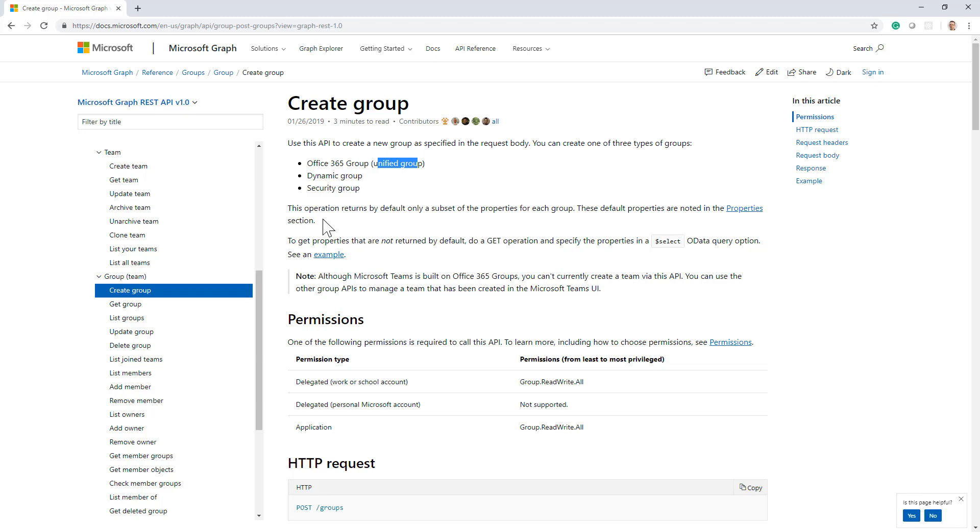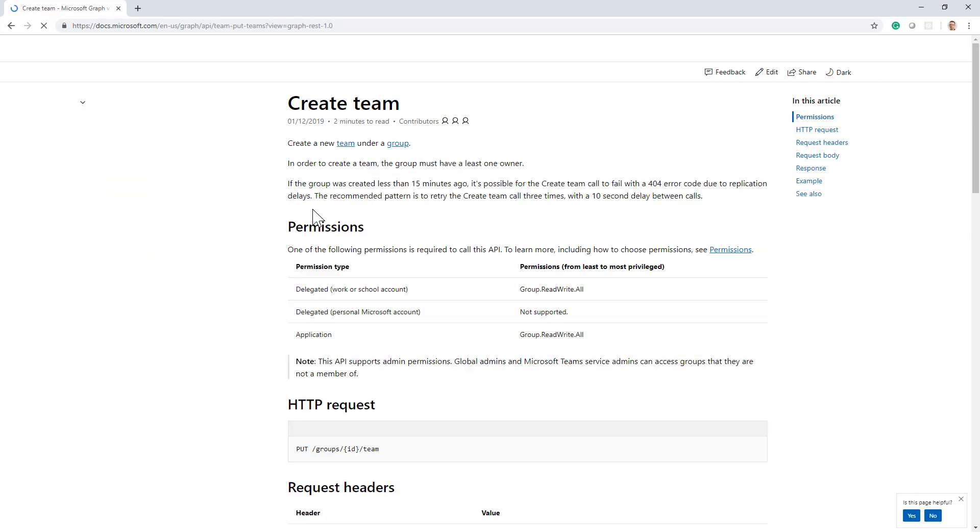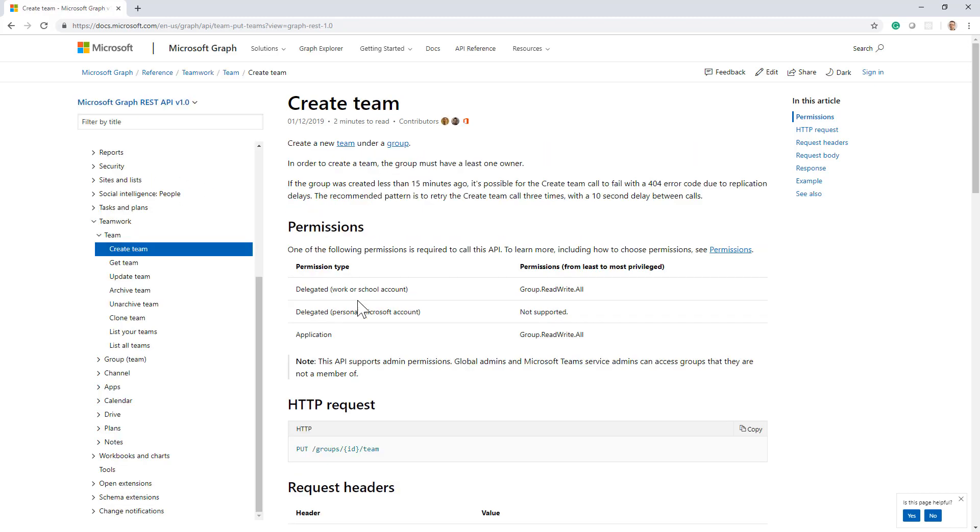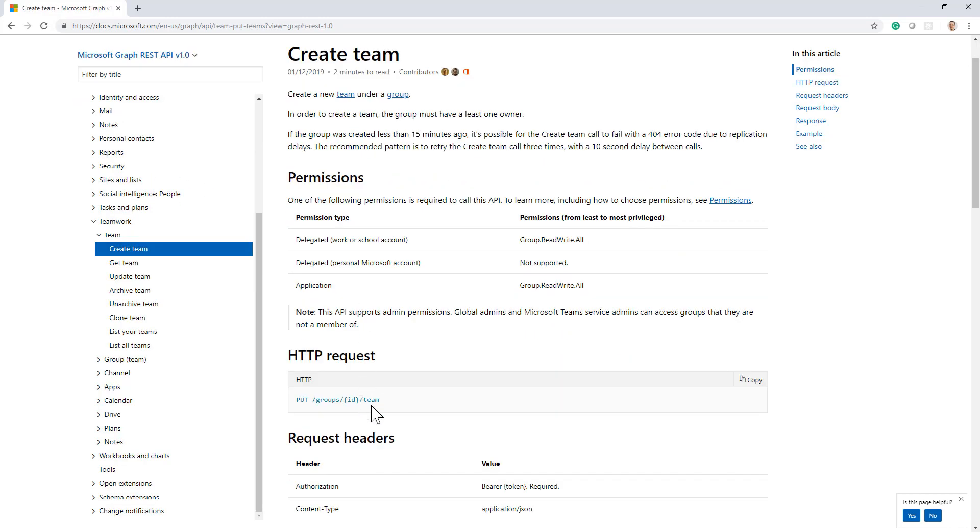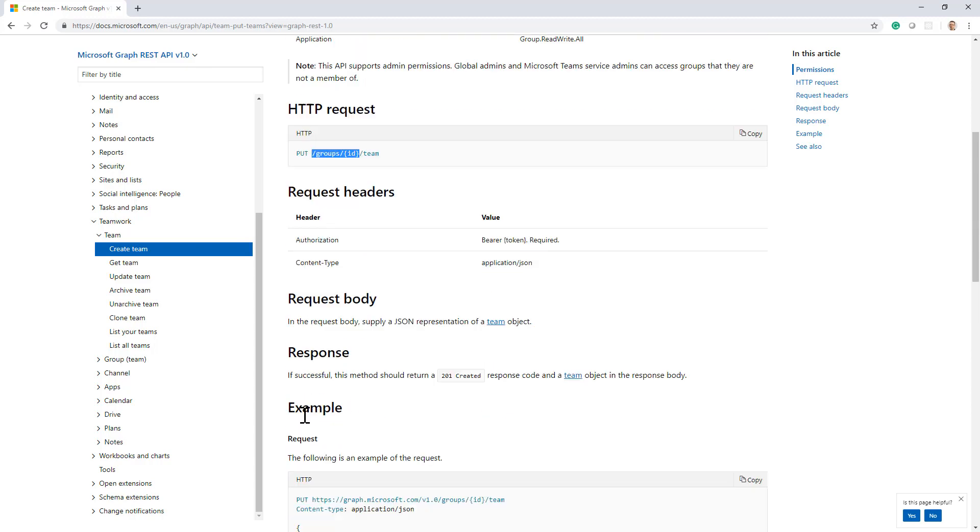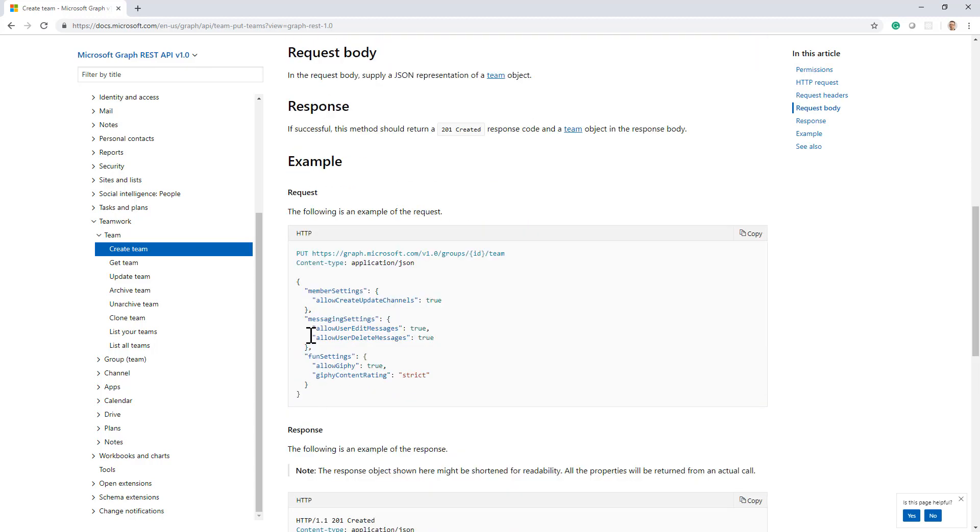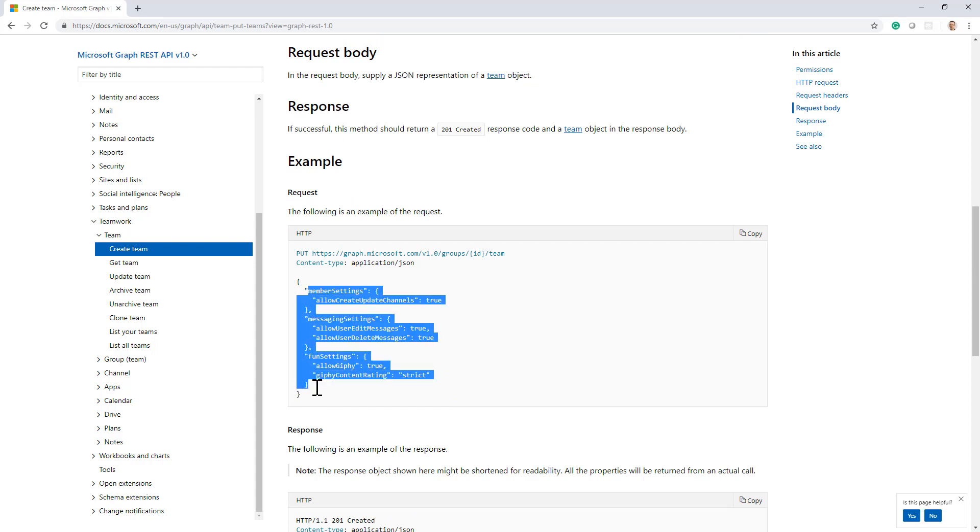Once you have created a group, you can use the create team action, which is just a team operation targeting the group that you want to upgrade or promote to a team. And by doing that and providing any custom settings that you want to have in your new team, the Microsoft Graph will create for you a new team in Microsoft Teams.